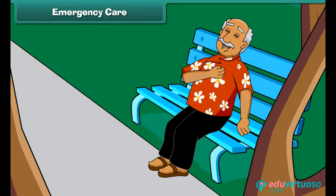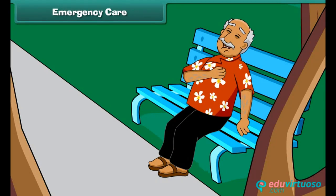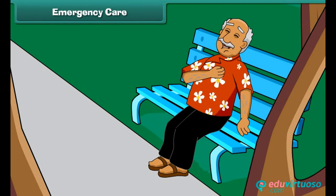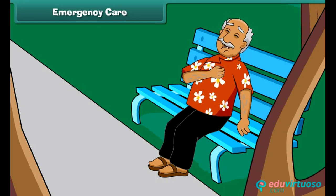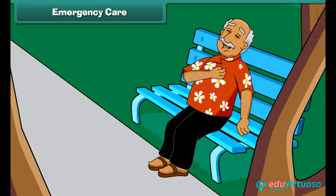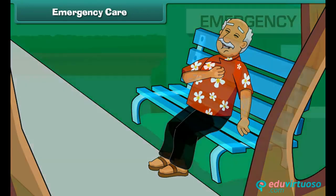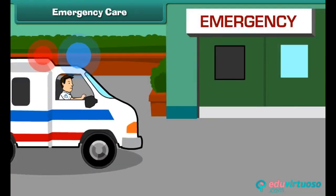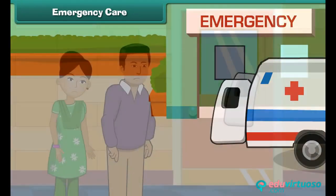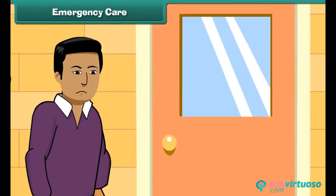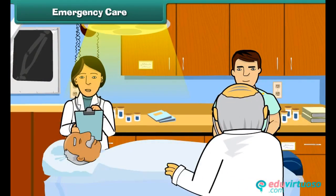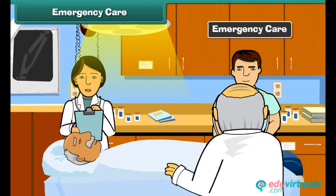An old man was sitting in the park. Suddenly, he feels severe pain in the left side of his chest. He might have a heart attack. What he needs is immediate care. Any immediate care that a patient requires in order to save his life or prevent a permanent injury is called emergency care.